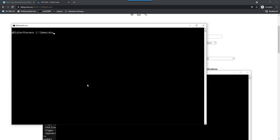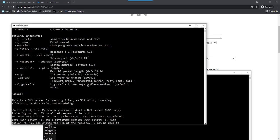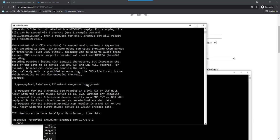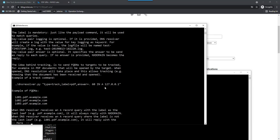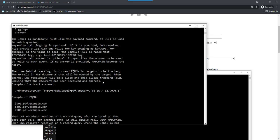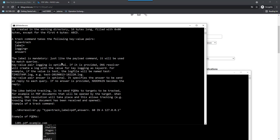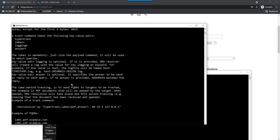Let's take a look at the man page. Here we have the track command. It requires a label which is mandatory, logging which is optional but typically recommended for tracking, and then the answer you want to return. This is also optional but recommended unless you want to prevent the reader from making an HTTP connection.